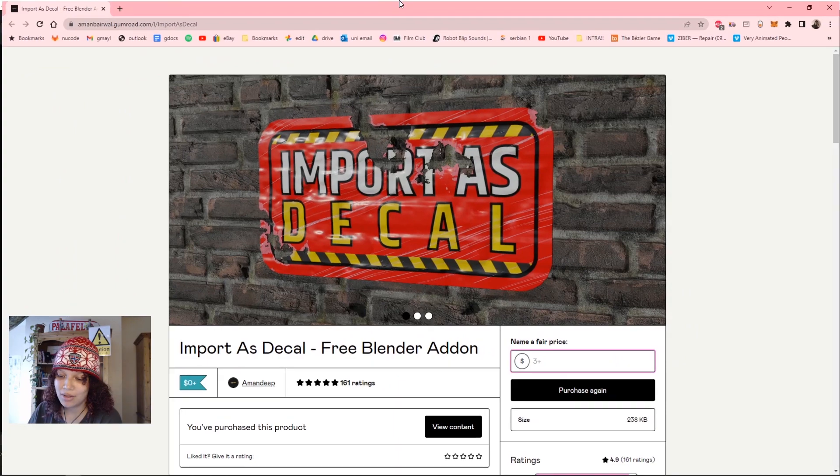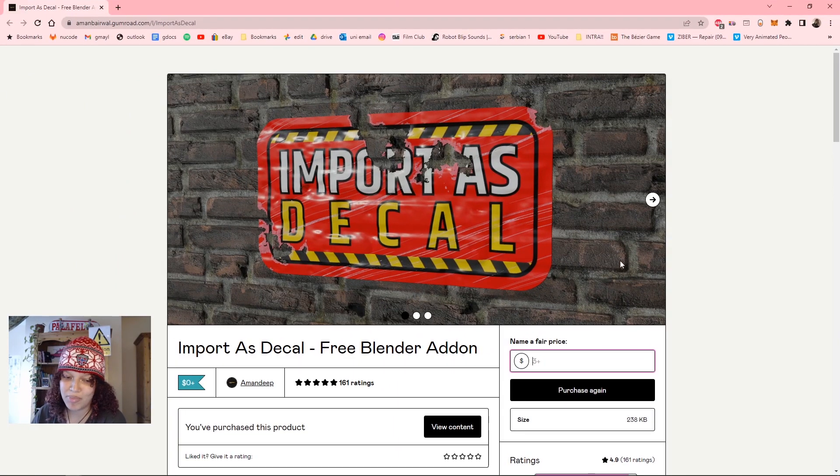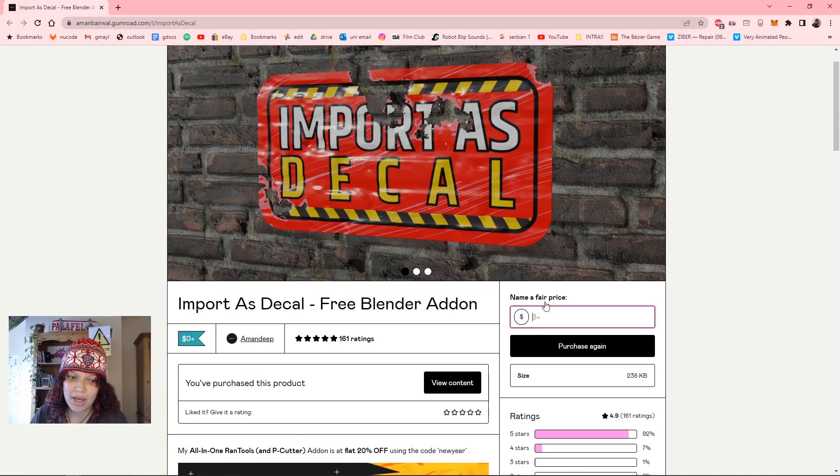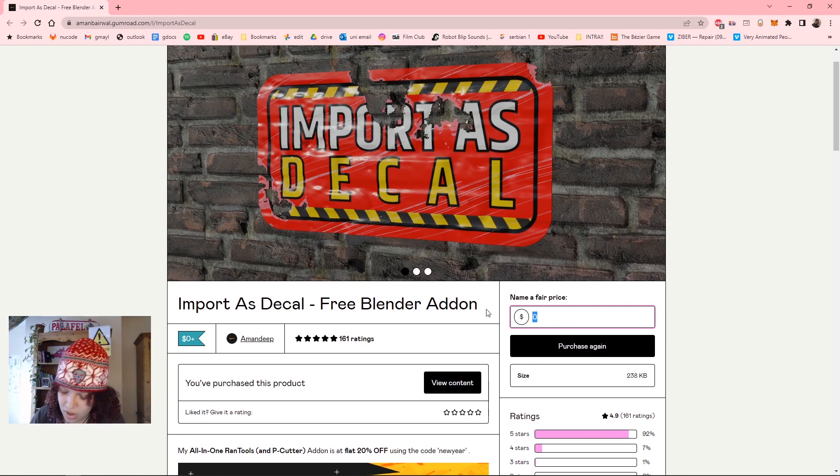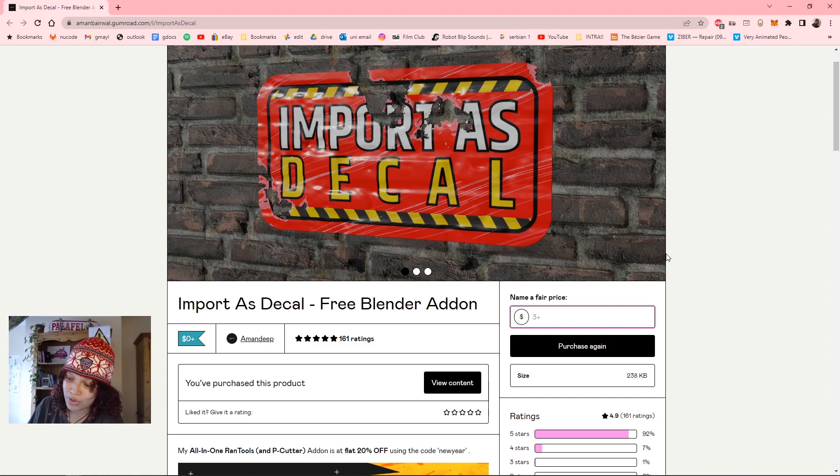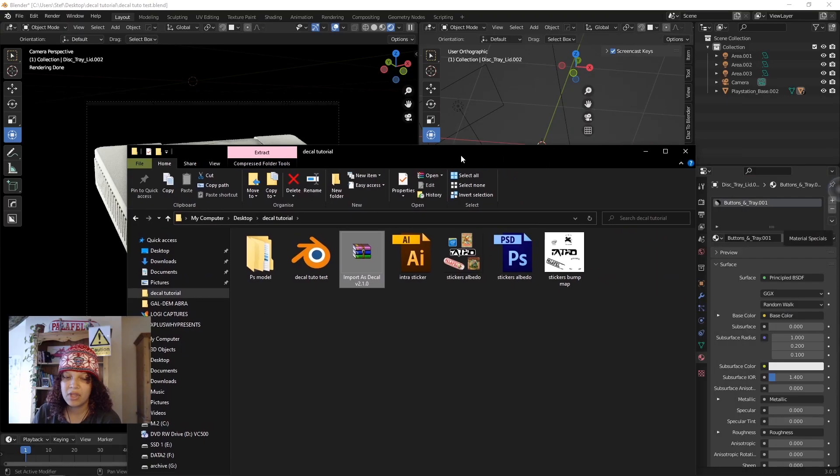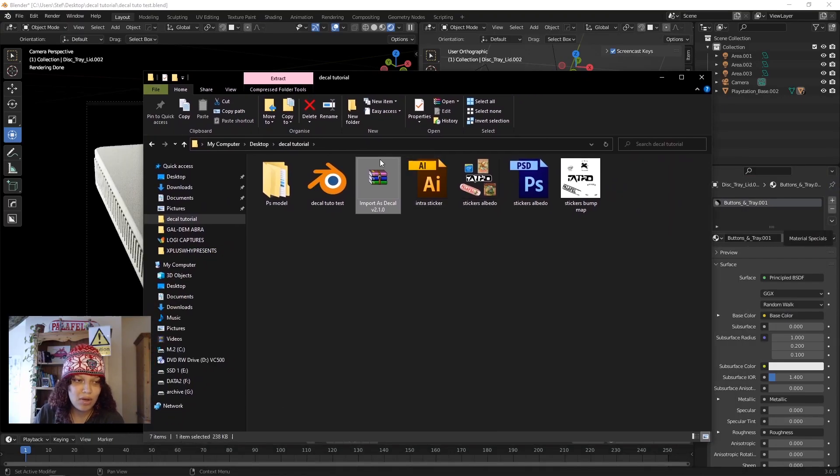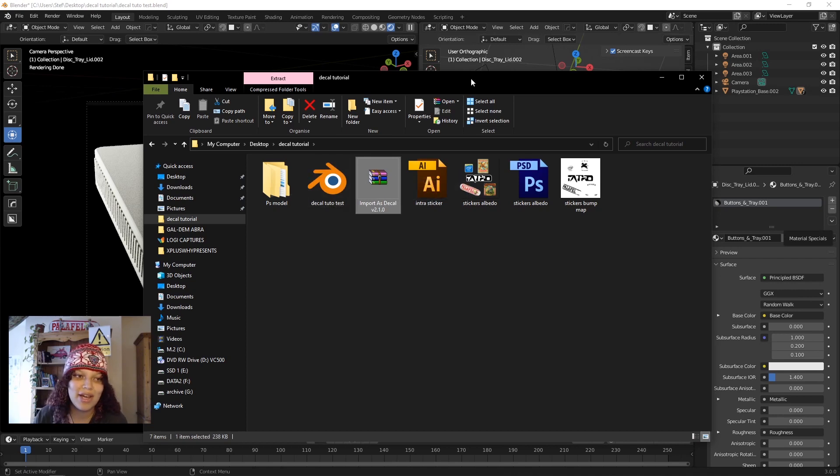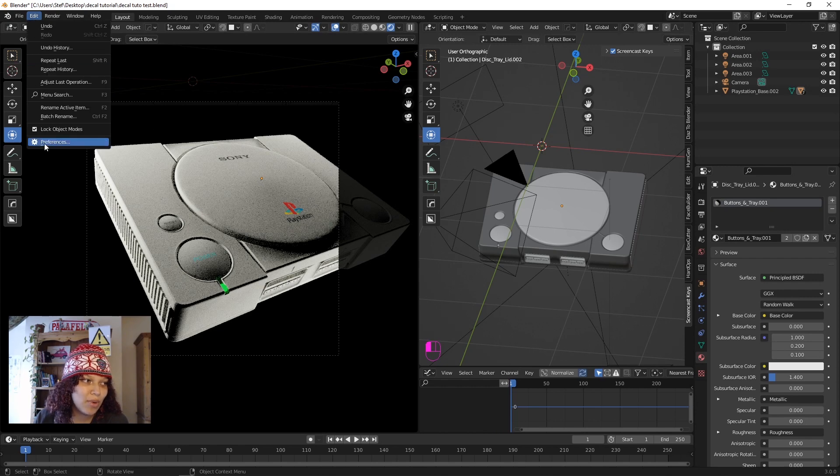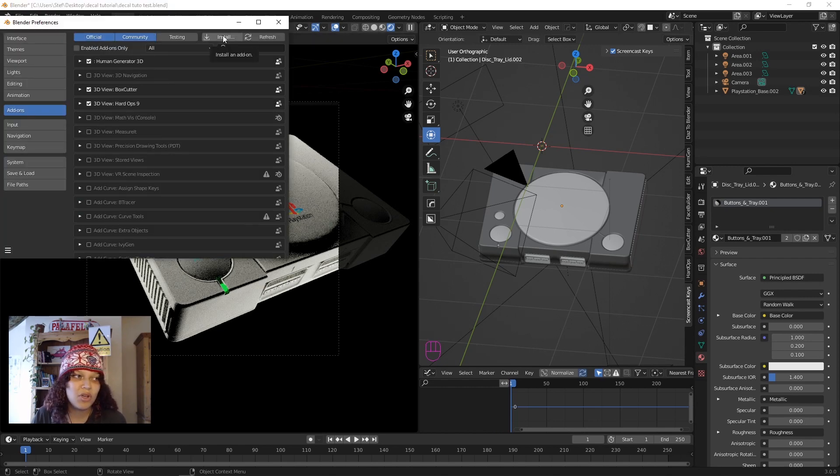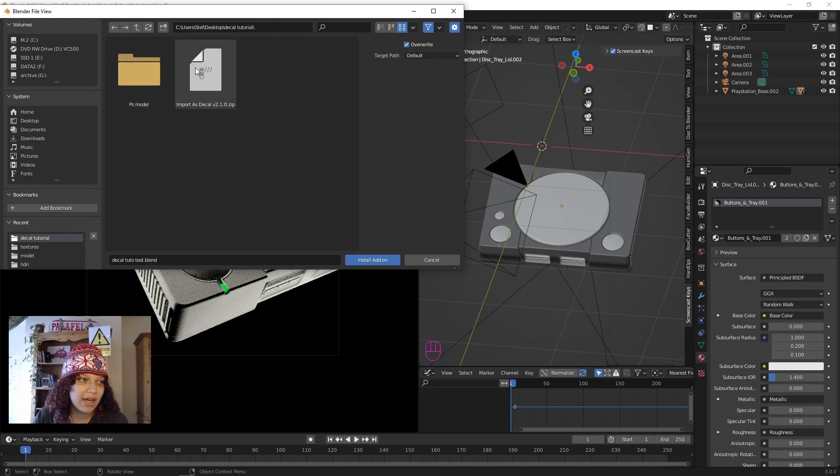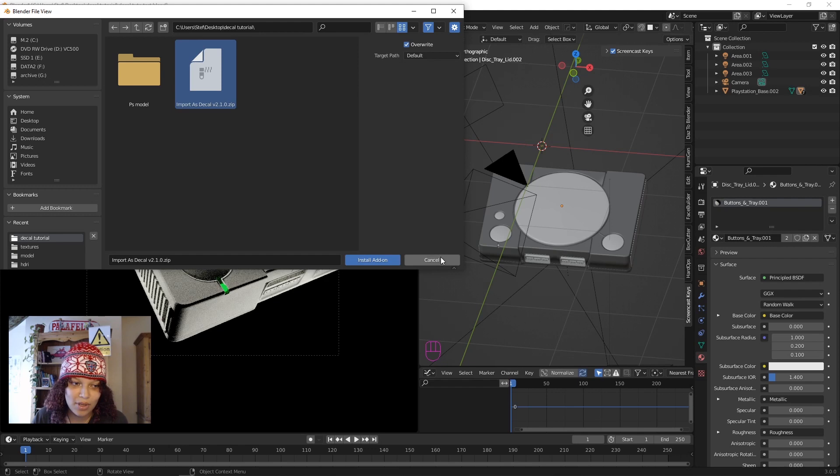There's a link in the description to this Gumroad page where you can find the plugin. You can either download it for free by typing in zero or put a quantity of your choice to support the creator of this amazing plugin. Download the plugin, you'll get a zip folder and don't unzip or extract it, just leave it as it is. Go to Edit, Preferences, Add-on, and then we're going to install that add-on. Click Install Add-on, and it works.